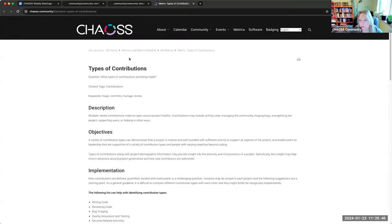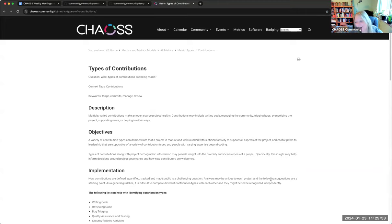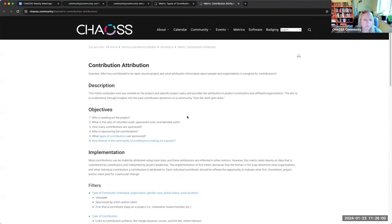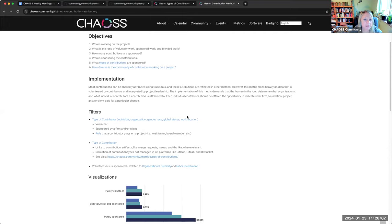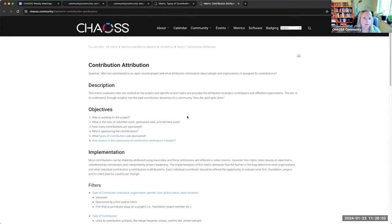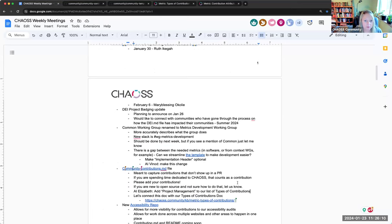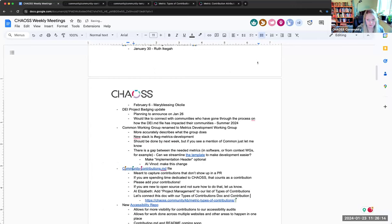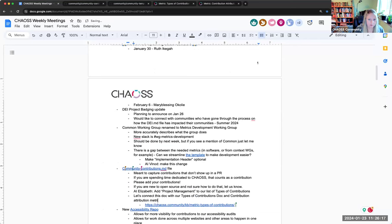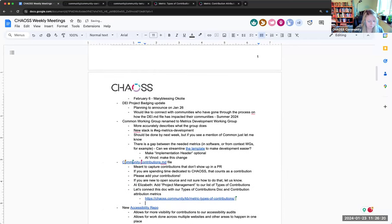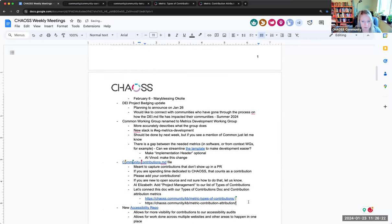And then we can maybe do a blog post or some kind of analysis on it later to see like, yeah, we tried this thing and it's really helping or it doesn't help at all. We don't know TBD contribution attribution. Yes, that's another great thing we can also reference in this doc here.